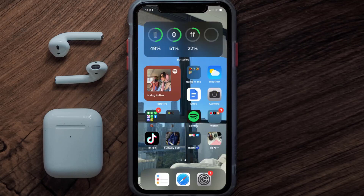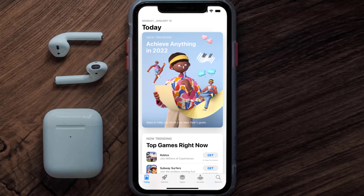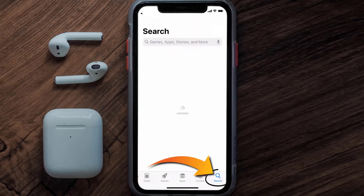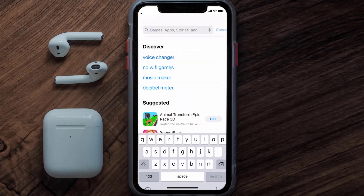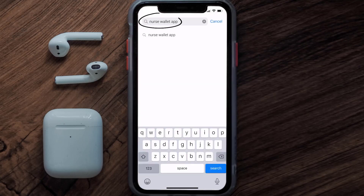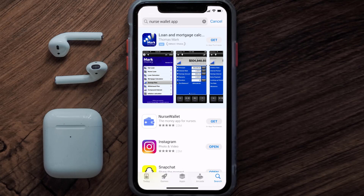Once uninstalled, open up the App Store and search for the Nurse Wallet app in the search bar, then click on the Get button to install it back on your device.